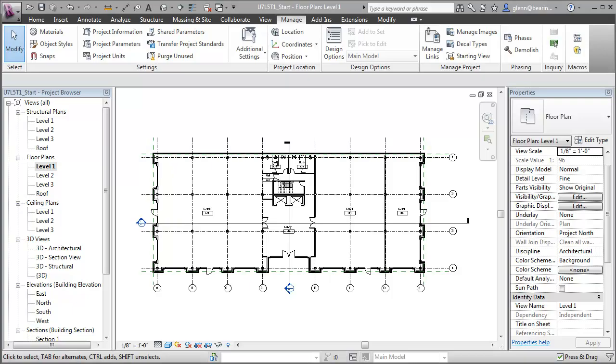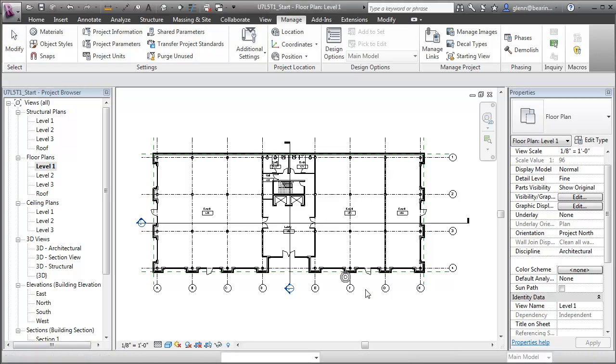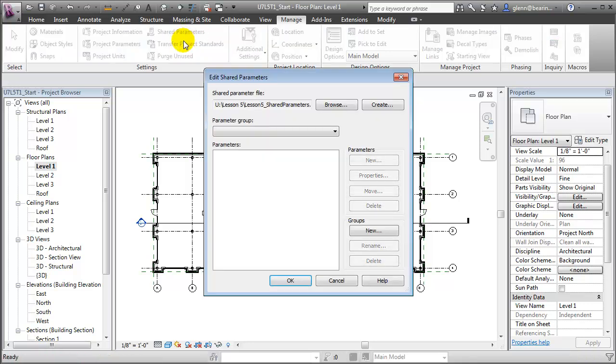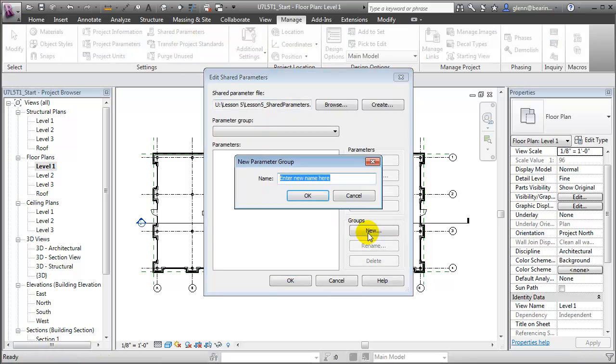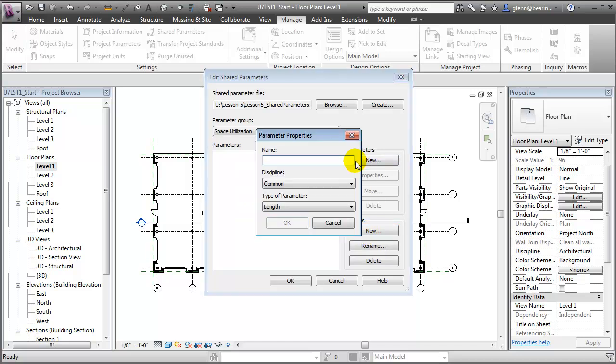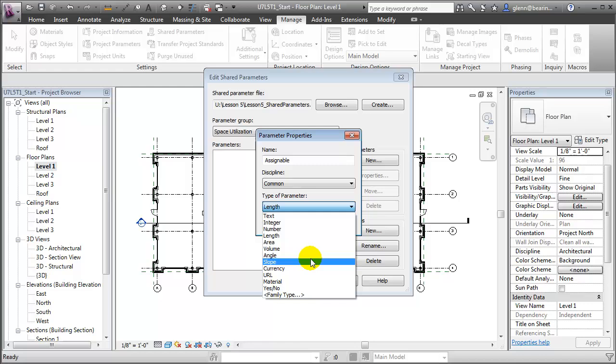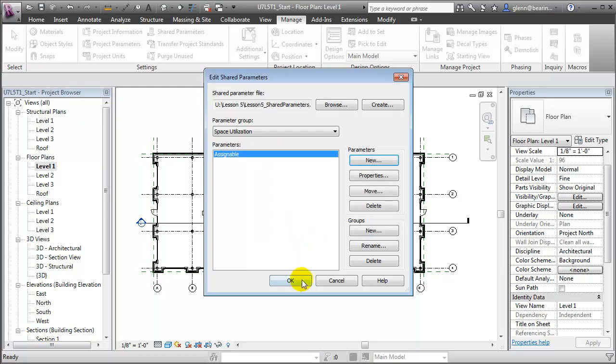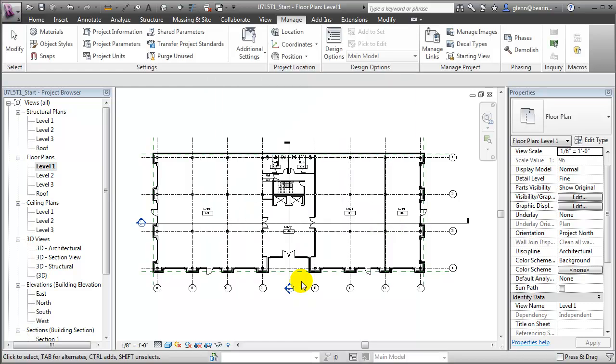We'll start by creating a shared parameter to track whether spaces are assignable and then assign this parameter to room elements. Let's start by creating the shared parameter. We'll open the Shared Parameters tool, create a new group to hold our parameters that are related to space utilization, then create a parameter. For the parameter we'll call that Assignable, and we'll give that a type of yes-no. That'll create a simple checkbox that users can check to indicate yes or uncheck to indicate no. Let's say OK and close that. Close our Edit Shared Parameters window.